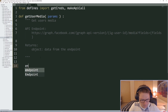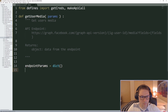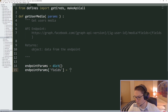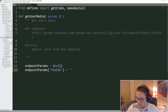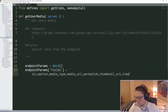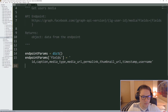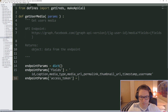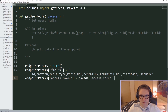I'm going to set up my endpoint params dictionary. The first endpoint param we have is fields, specifying all the things we want to get back for the media object itself — the id, caption, media type, media URL, link to the media, thumbnail URL, timestamp, and the username who made the post. And like with everything, we need to pass along our access token, which is going to come from our params dictionary.